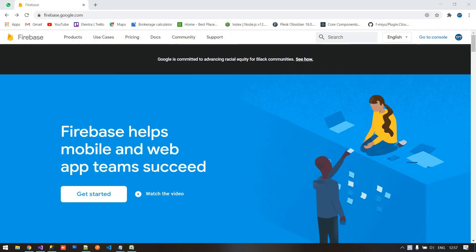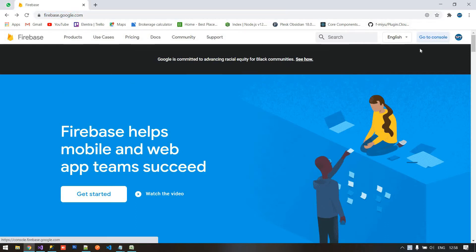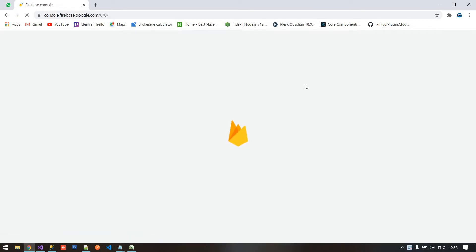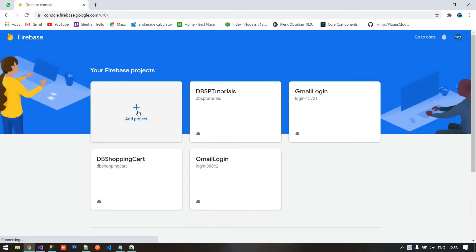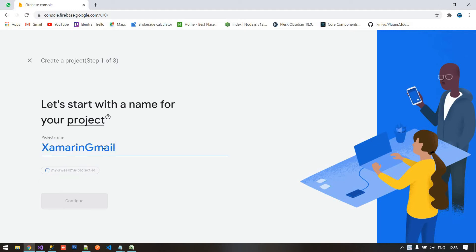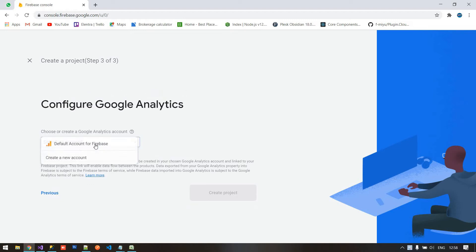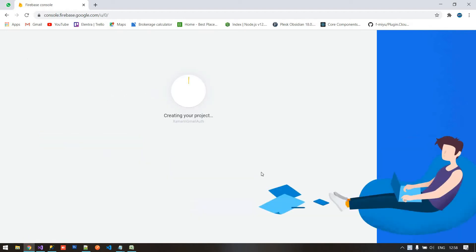Before creating the project, we have to create a Google API inside our account. Go to firebase.google.com and open the console. After going to the console, we need to create a project. I'm going to add the project name as 'Xamarin Gmail Auth'. Click on Continue, and again click on Continue. Select your default Firebase account and click on Create Project. It will generate our project — click Continue.